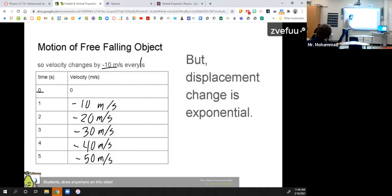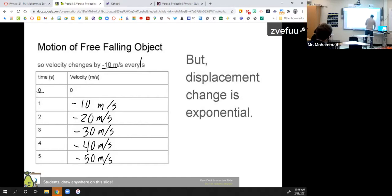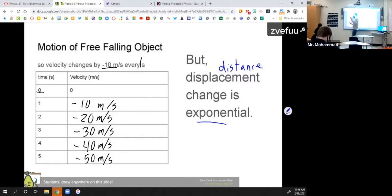In our next unit we'll talk about terminal velocity — we watched that on Mythbusters. But one thing that is different: the velocity always increases by the same amount, but how far something falls — the distance — is exponential. It's not just always going 10 meters more every second. I will show you a formula to actually calculate that.